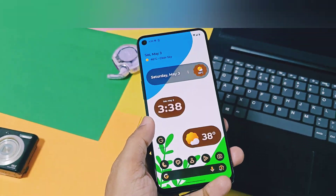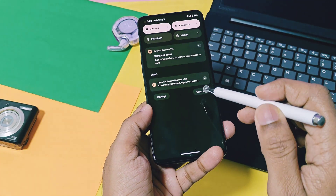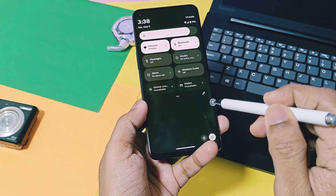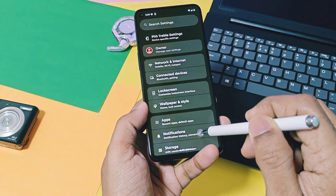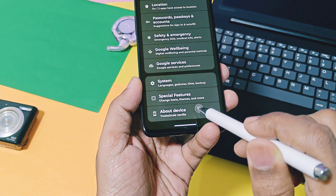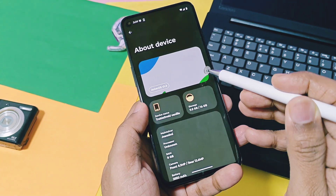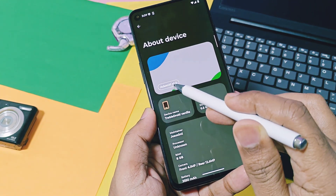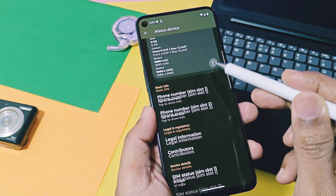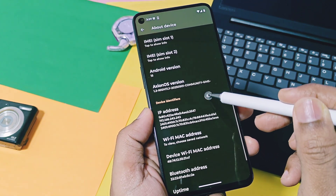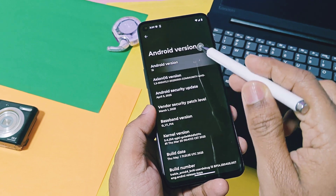I am using the Axion OS custom GSI build via DSU Loader on my OnePlus 9RT, and the custom ROM on Nothing Phone 1. But in the video, I will review this build only on my 9RT device. Everything will remain the same for custom GSI and custom ROM, except the bugs that you'll find in the bug section of this video. First, let's check the device details of this build.